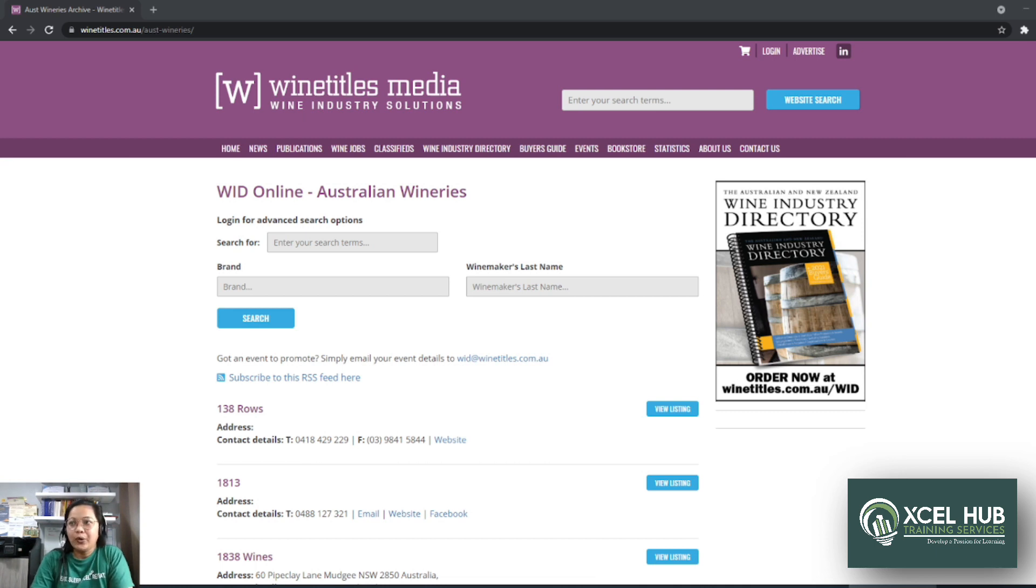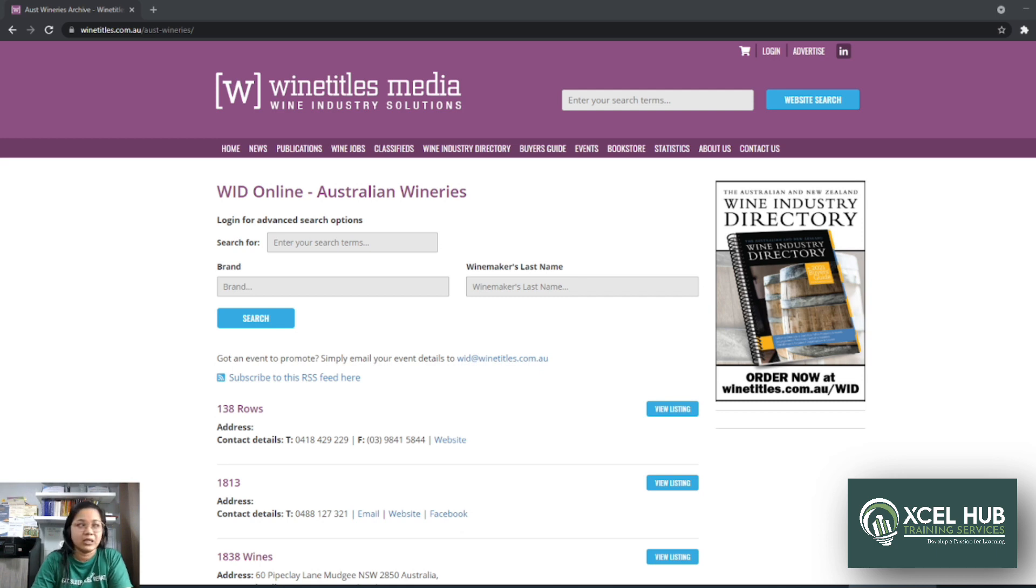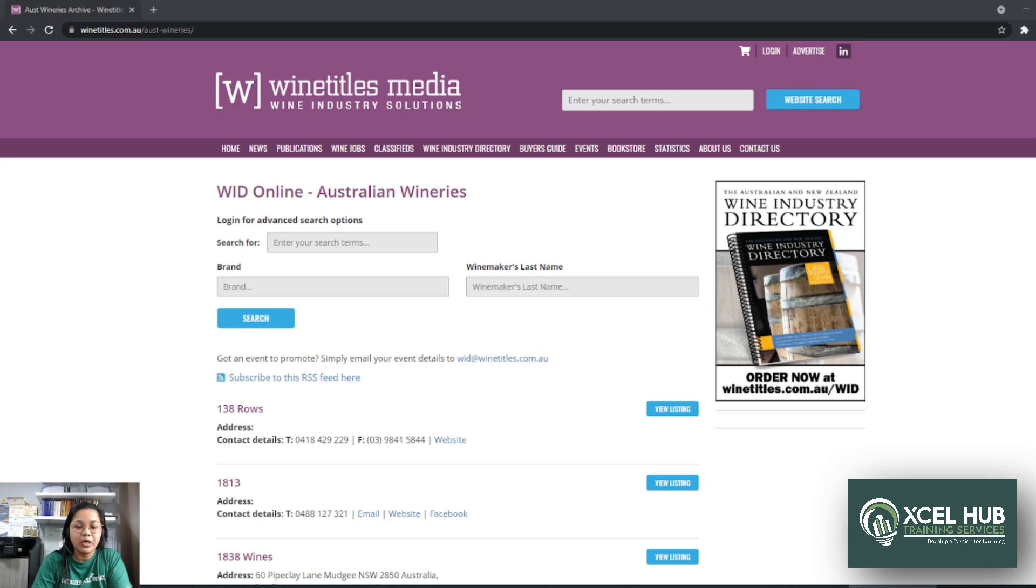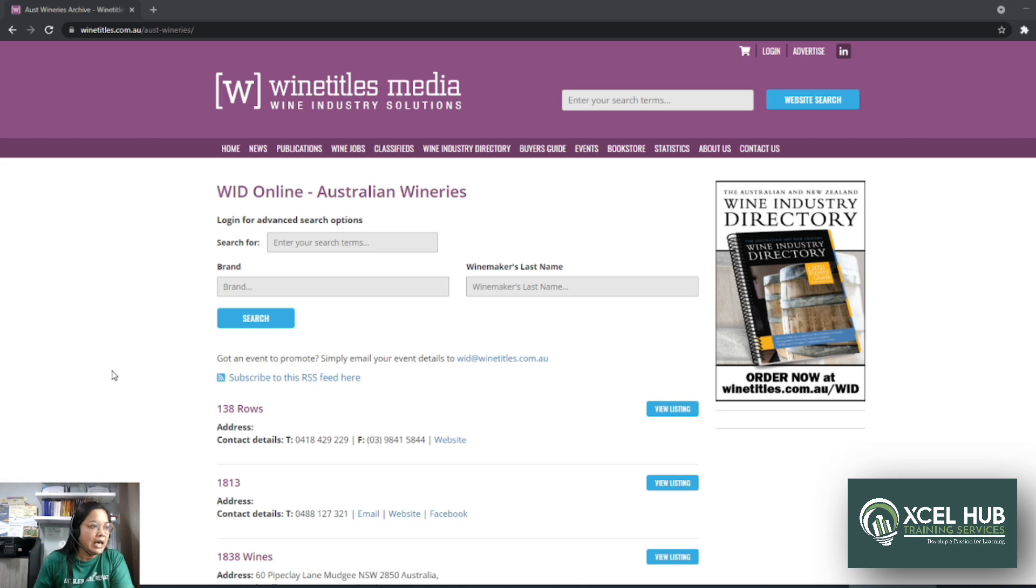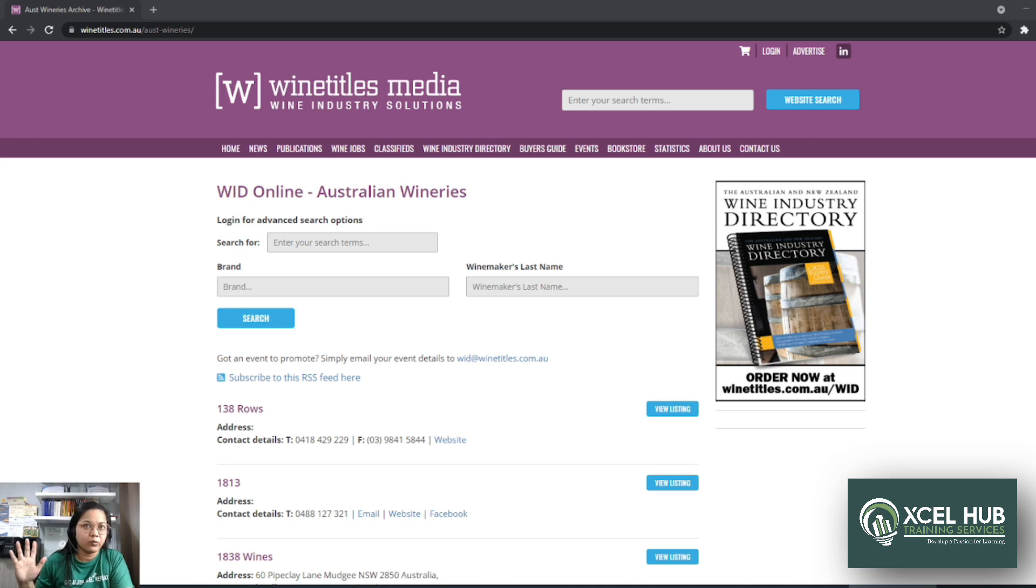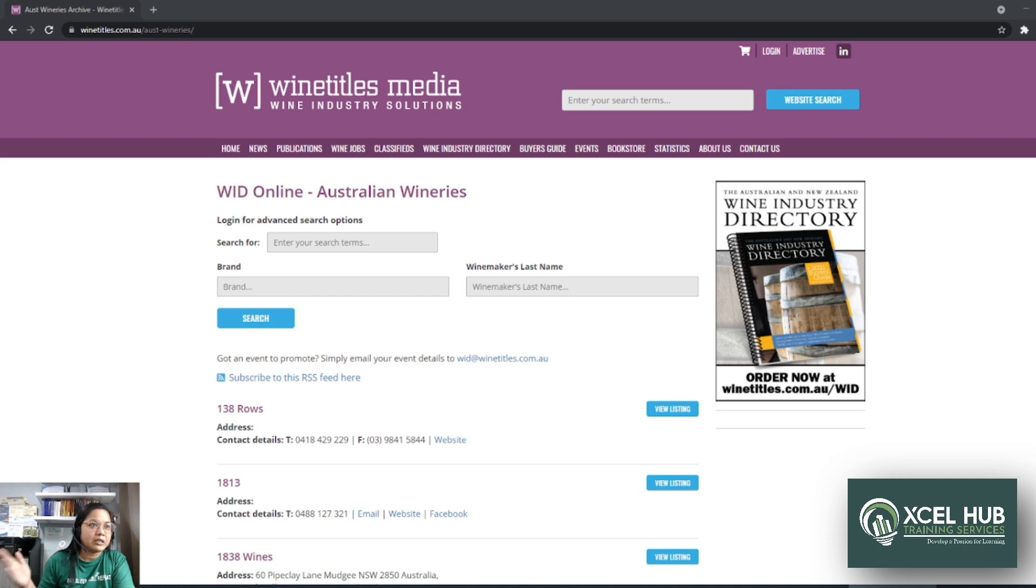So right now I have here a sample website which is winetitles.com.au and the client is actually requesting if I can get the leads from this website and specifically for wineries. And pinrovide ito ng client. So meron tayong mga ibang websites na pwedeng gamitin like yellowpages.com.au and this is the example na I would like to demonstrate for today.